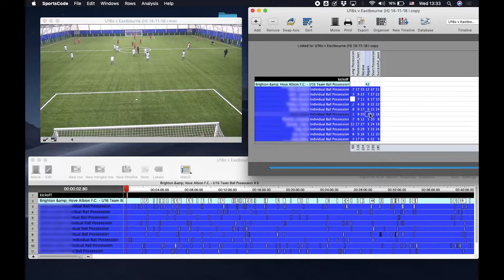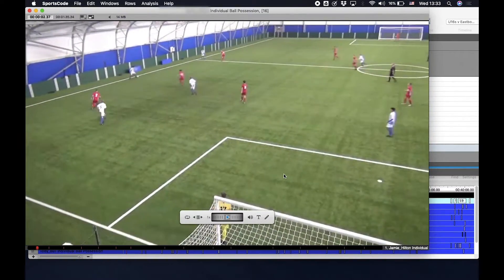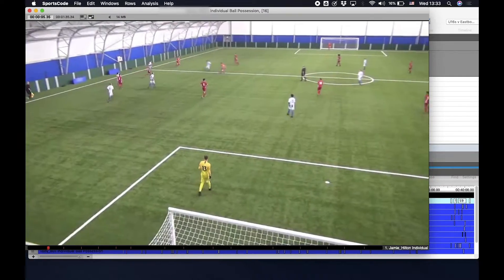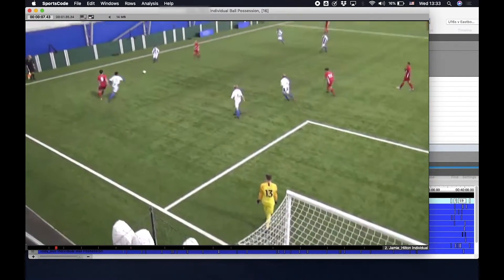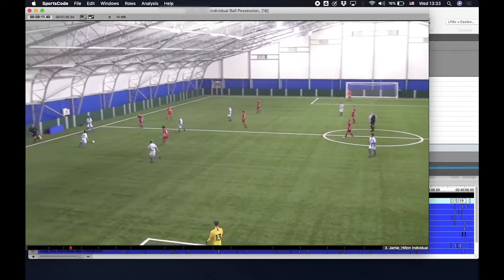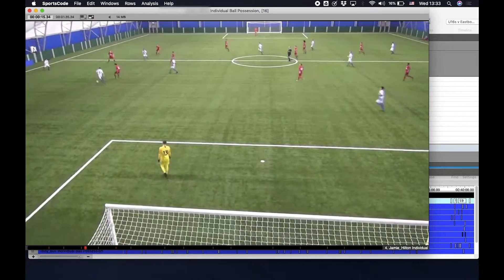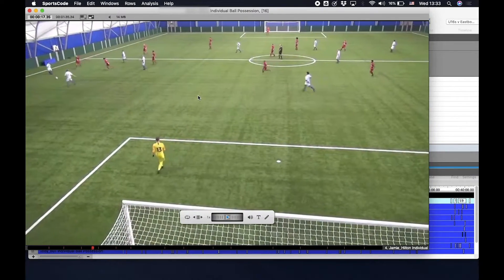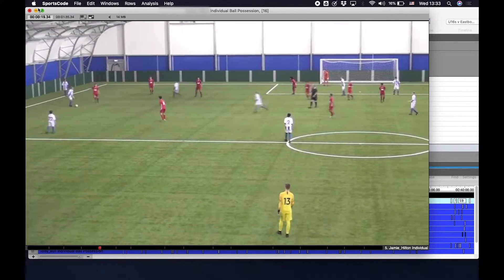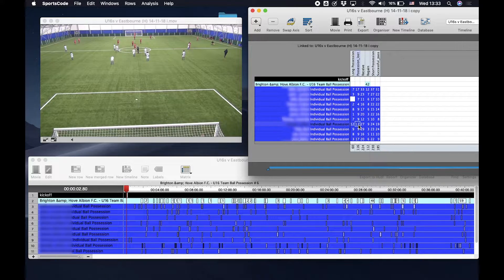Let's take a look at this player, who's made 16 successful passes. In addition to that, let's have a look at this player, who's lost possession of the ball 17 times.